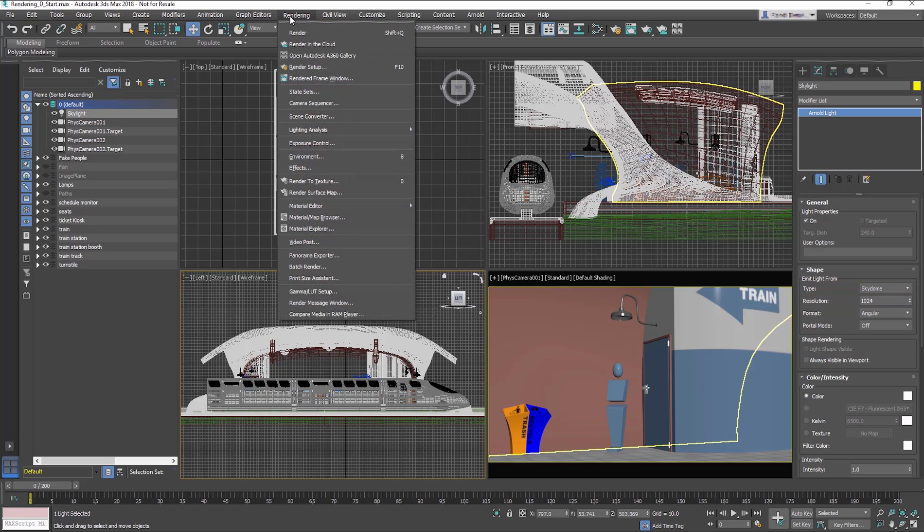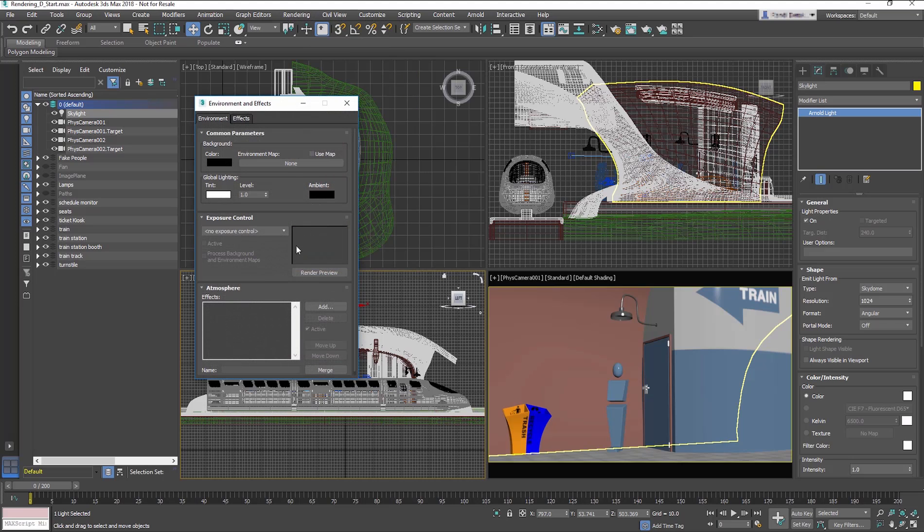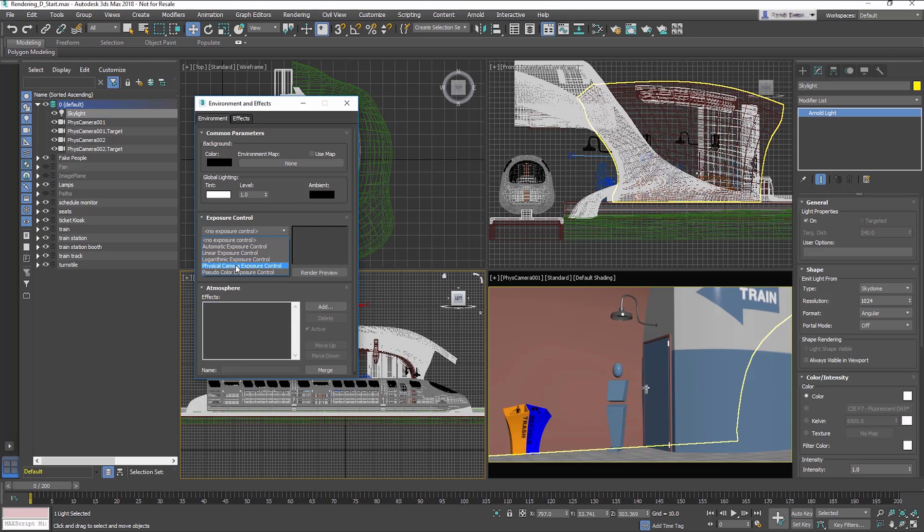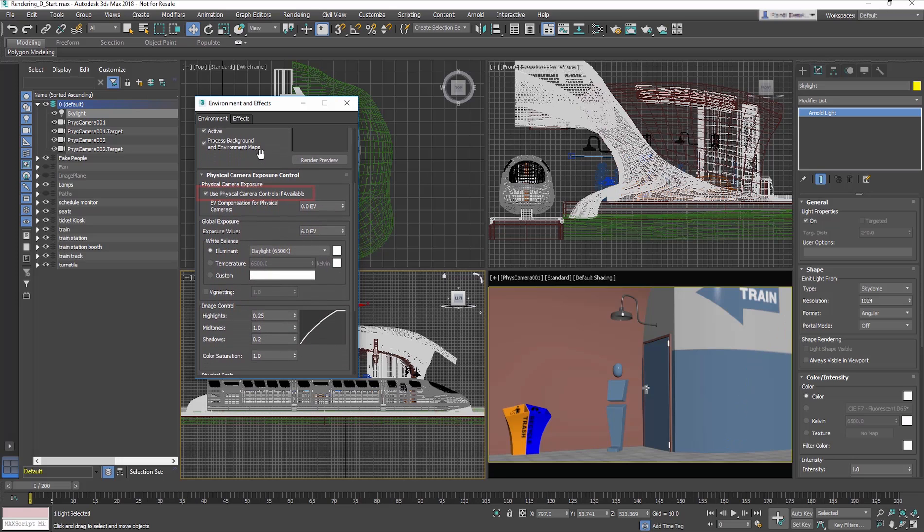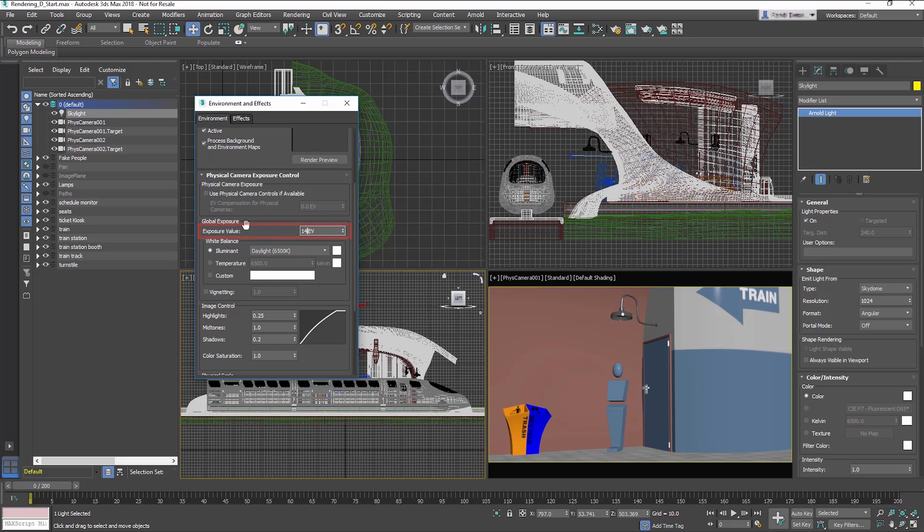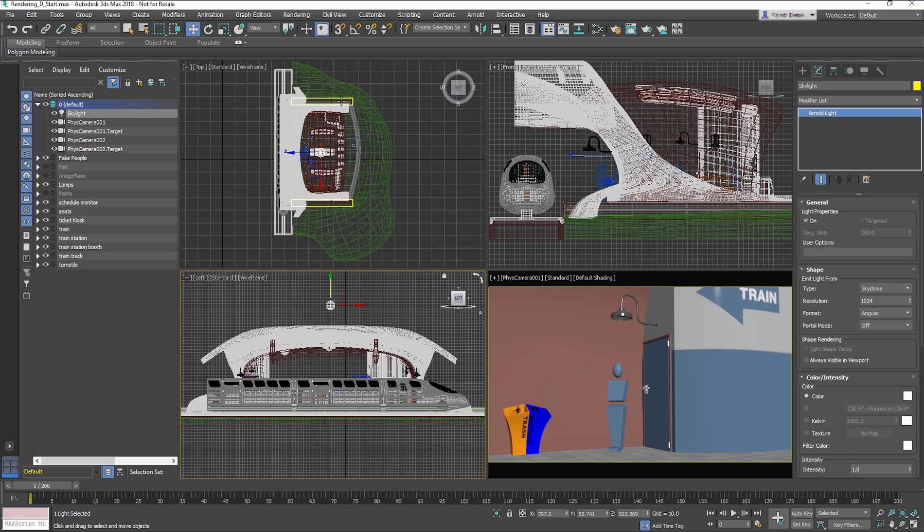Before you render, go to the Rendering Environment dialog. Change the Exposure Control to Physical Camera Exposure Control. Uncheck Use Physical Camera Controls if available. And in the Global Exposure, change the Exposure Value to 14. Now close the dialog.